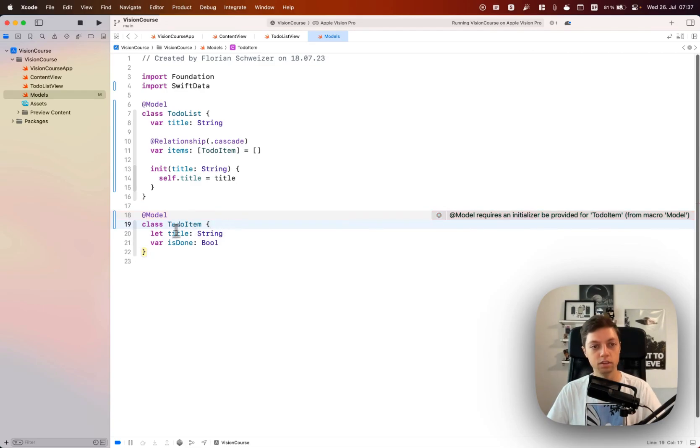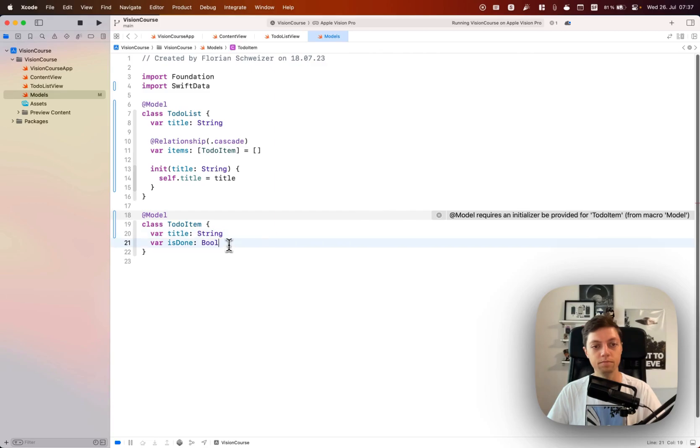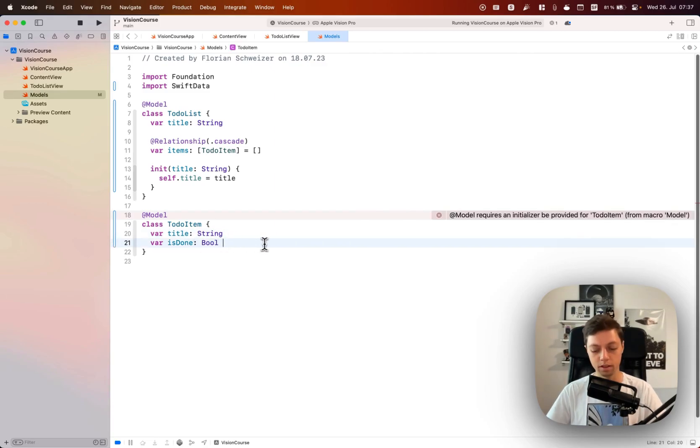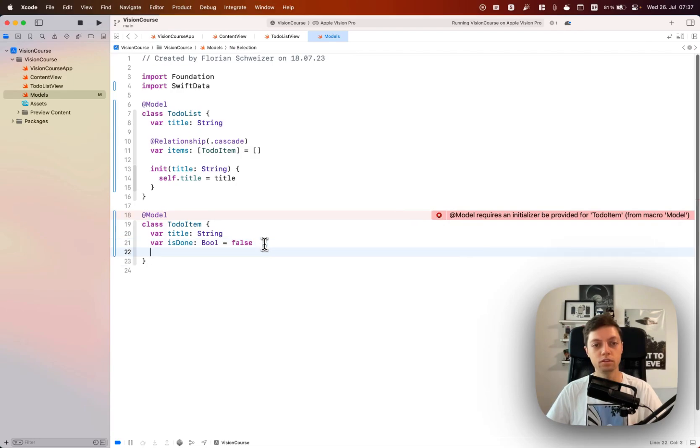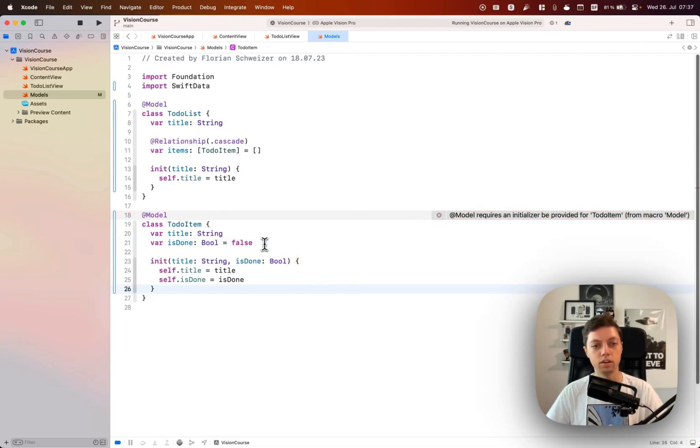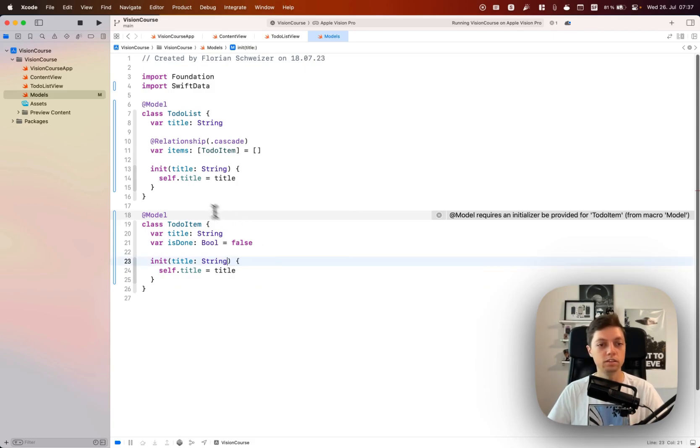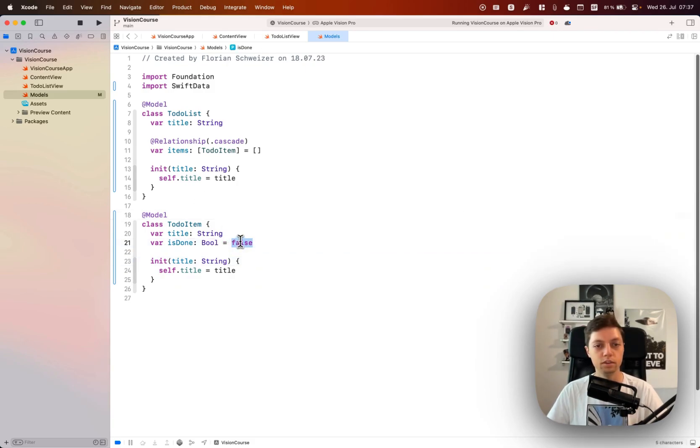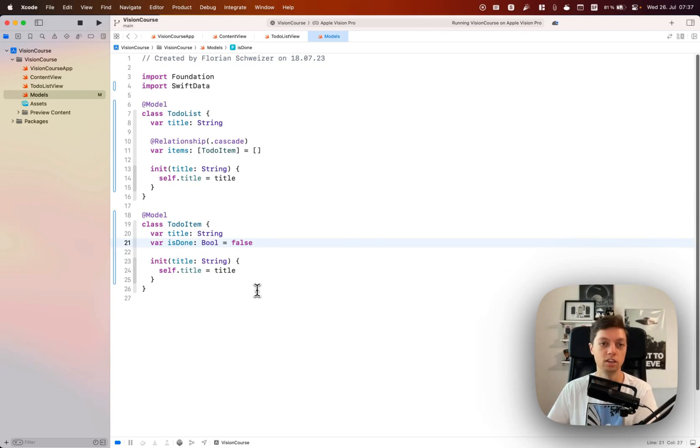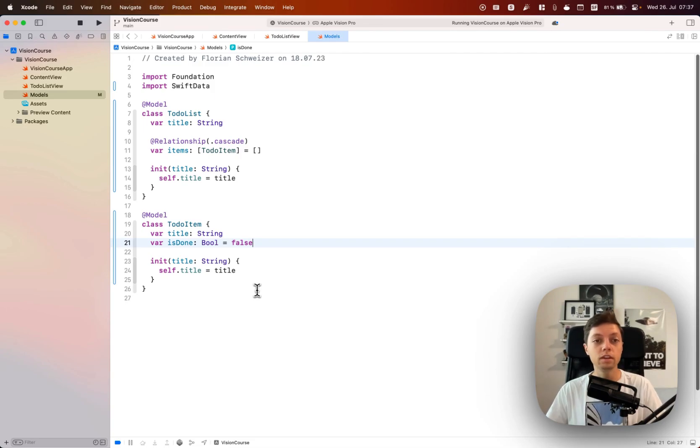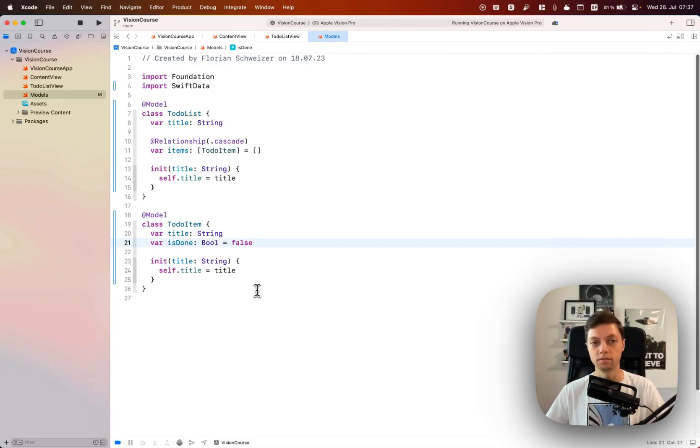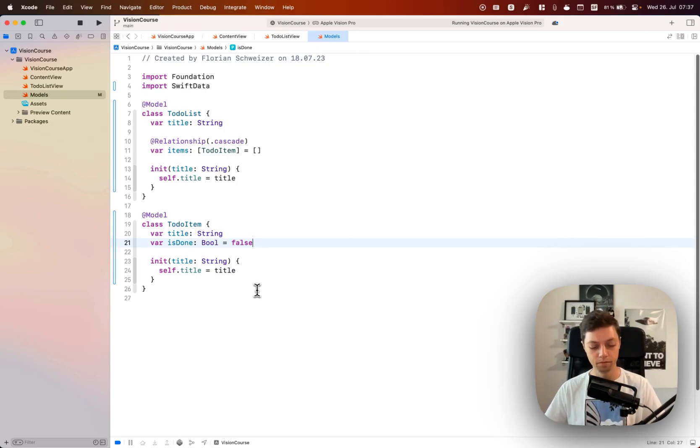Let's do the same stuff for our to-do item. We can get rid of the ID once again because that is automatically created. We can make the title a variable and we can make the is done false by default. Then let's also create an initializer, getting rid of the is done flag again because that is set to false by default. With that, in just a few minutes we have rewritten our structs into model classes for Swift data.